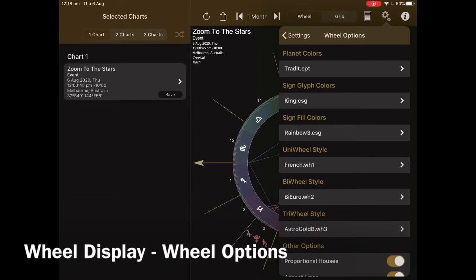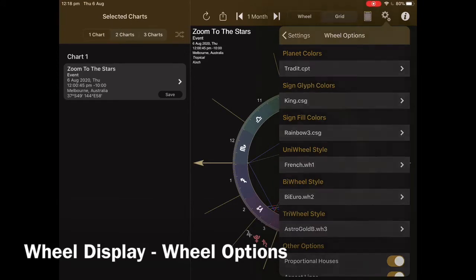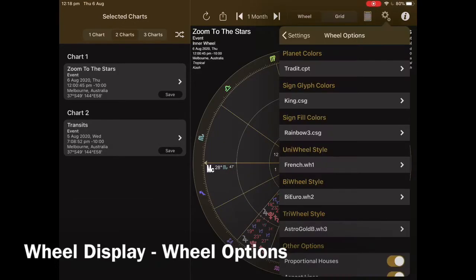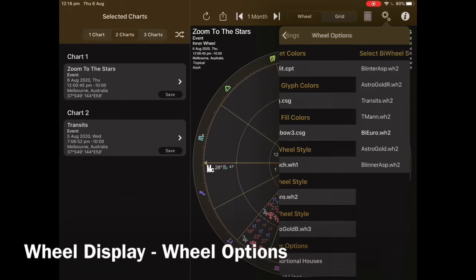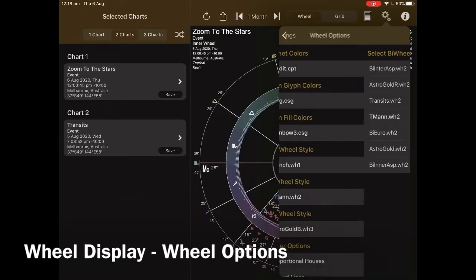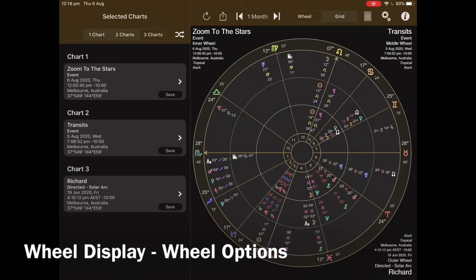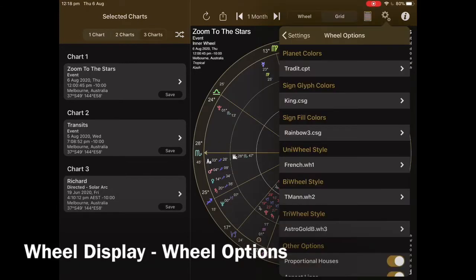Now let's create a second chart. Tap on Two Charts and we can change that again — tap onto the cog and go down to Bi Wheel. We can also do that for the third chart: tap on Three Charts, go back to the cogs and scroll down to Tri Wheel.